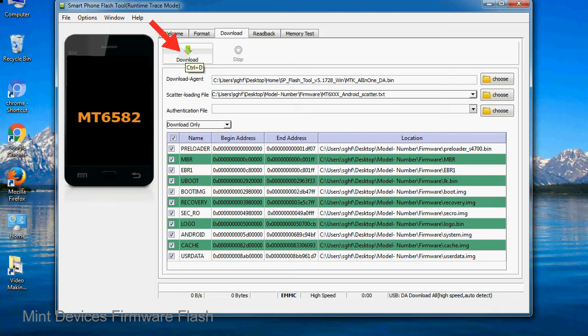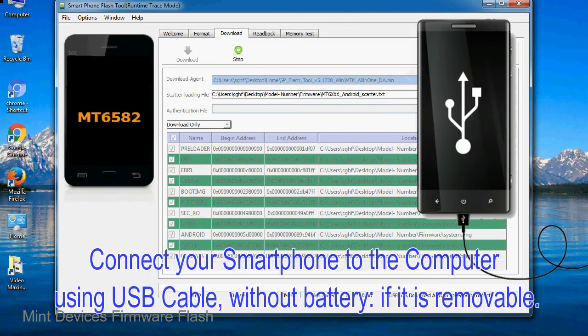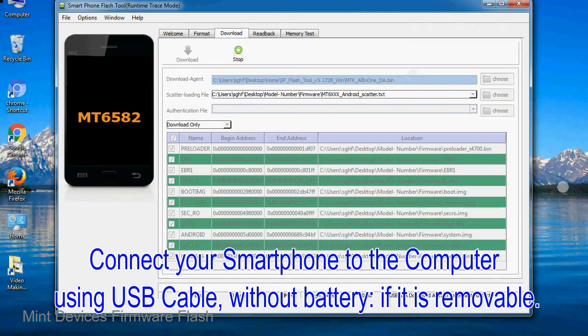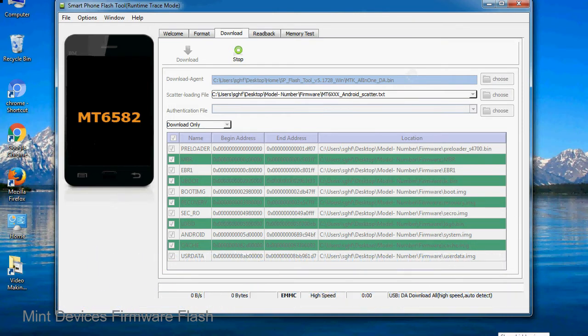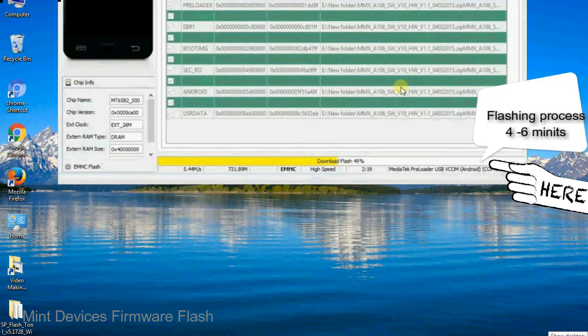Now, click on the download button to begin the flashing process. Connect your smartphone to the computer using USB cable, without battery if it is removable. After connecting the device to the computer, press volume down or volume up key so that your computer can easily detect your smartphone.